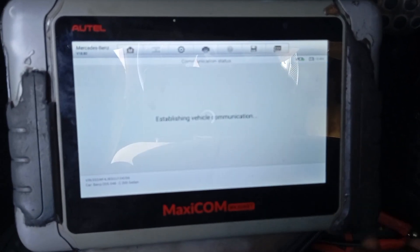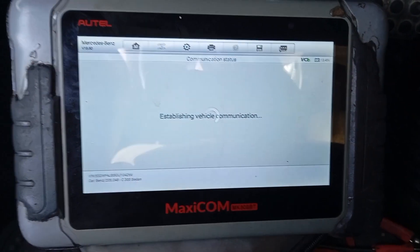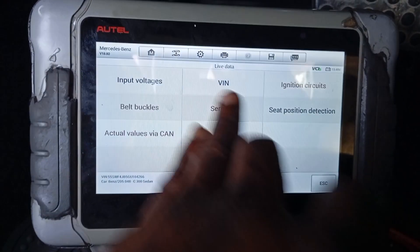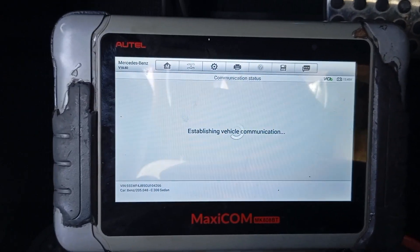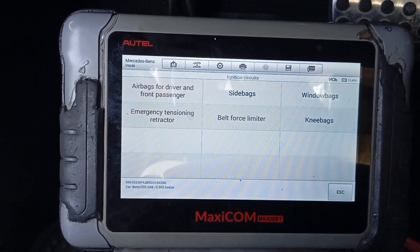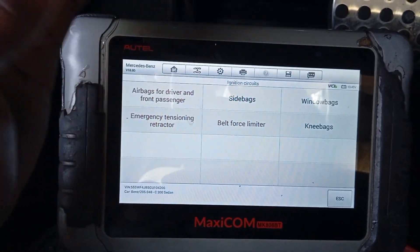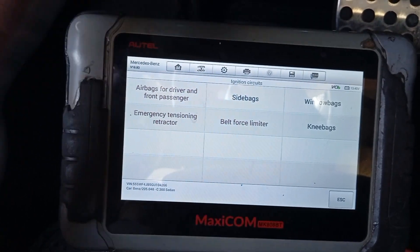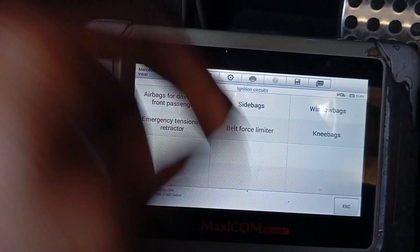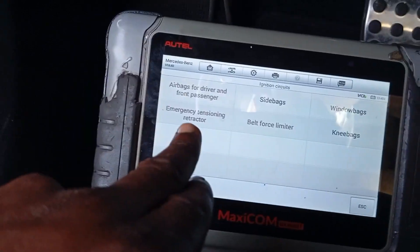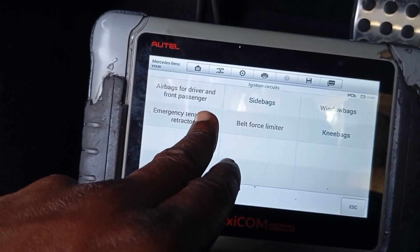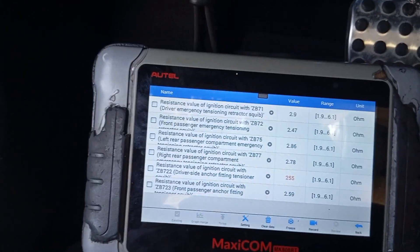If you want to check which side is giving you a problem, go to the live data. Check the ignition circuits — these show all the airbags. This is how you can find anything related to airbags or seat belts. You can see the driver airbag, front passenger airbag, belt force limiter, and the emergency tensioning retractor. Our code was for the emergency tensioning retractor.